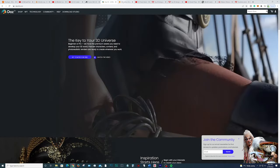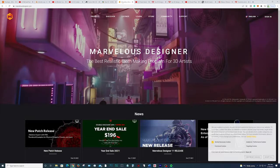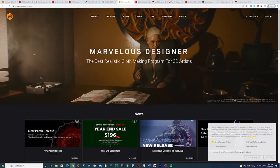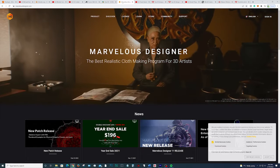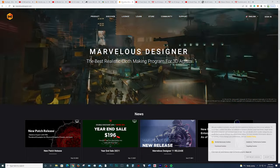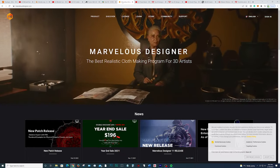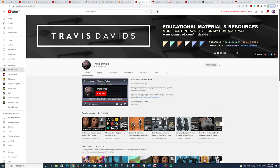Fifth on the list, we have Marvelous Designer. This is a fantastic solution for cloth simulation. If you're designing clothing or if you need to create environmental assets like curtains blowing in the wind or bed dressings, this is going to be the perfect program for that. I recommend checking out Travis David's tutorials to get started right away — you can find him on YouTube.